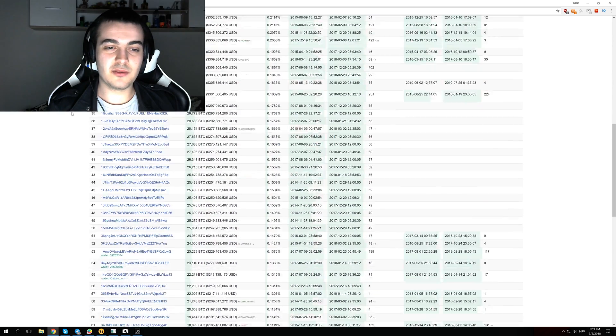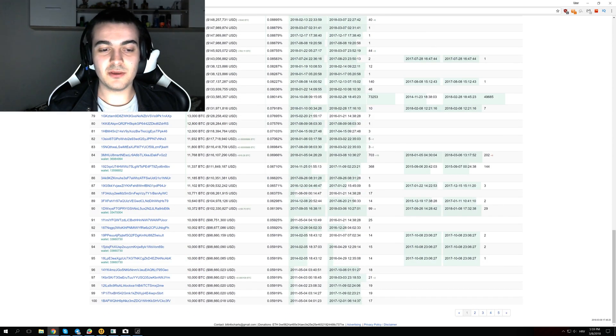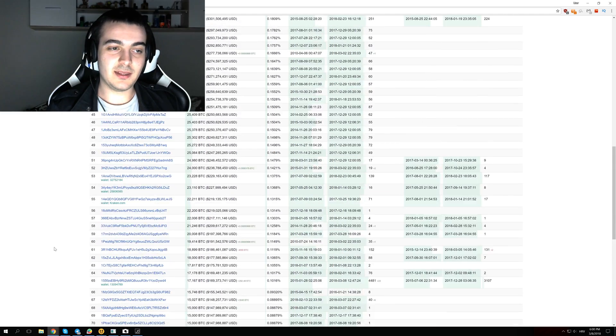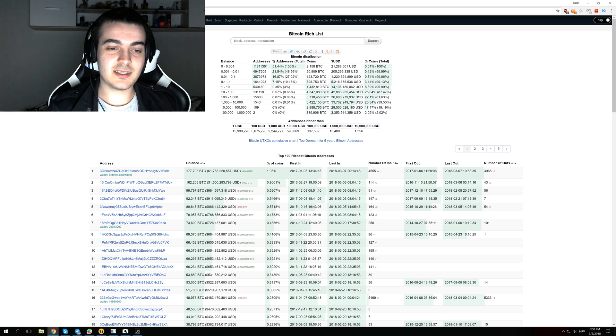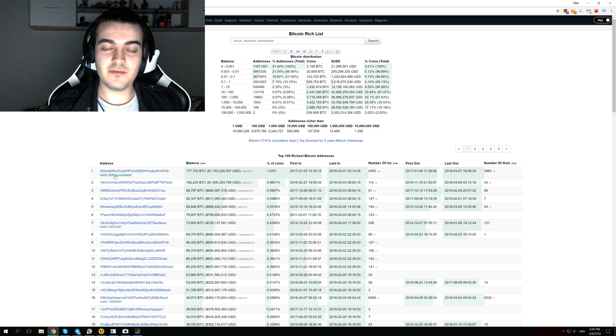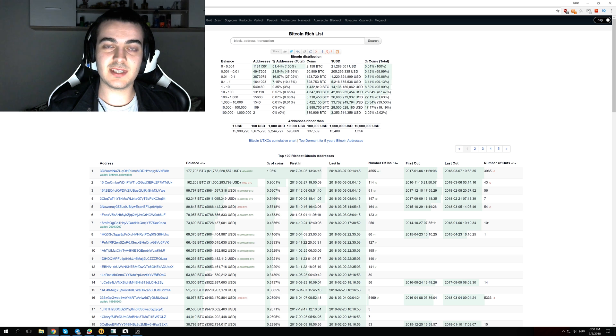To be in the top 100 Bitcoin addresses, you need to have exactly 10,000 Bitcoins. The richest Bitcoin address currently has 177,000 Bitcoins, and that Bitcoin address is from Bitfinex exchange. This is the cold wallet that they use to store safely all of their Bitcoins.